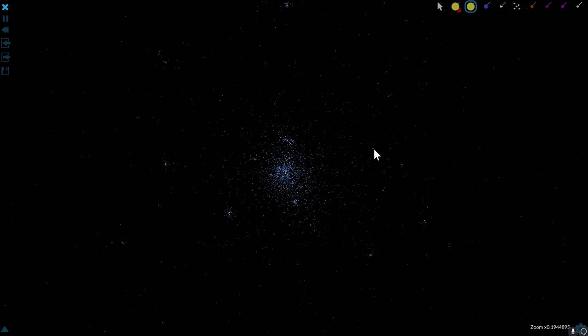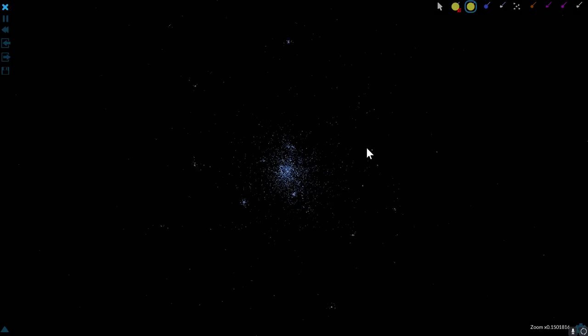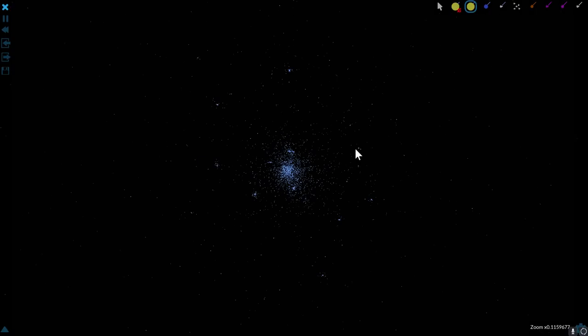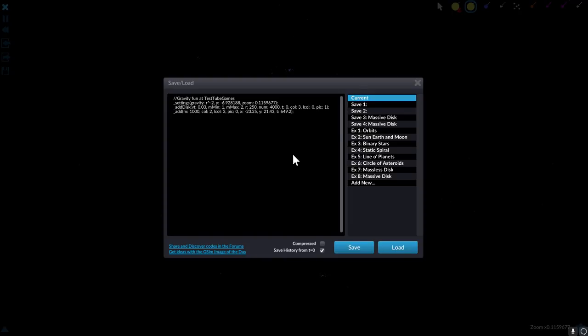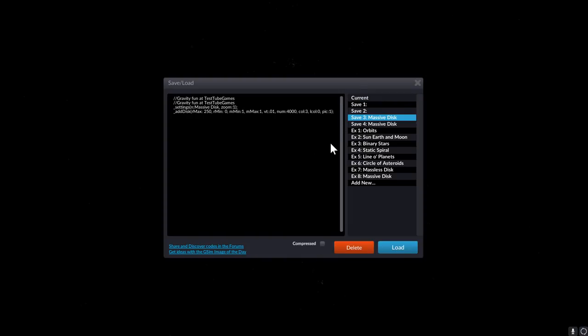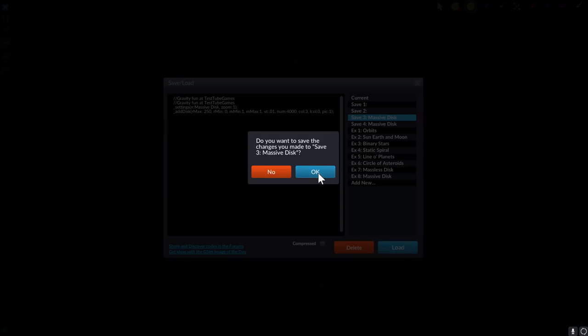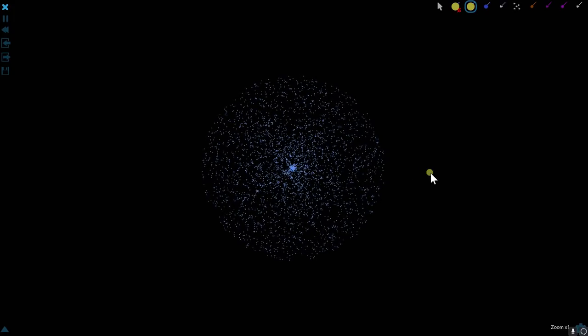We're gonna try this again. Load from code. Except this time I'm going to only choose very small particles and decrease their velocity even more. We're gonna see if this affects anything. So here we go. Ready?